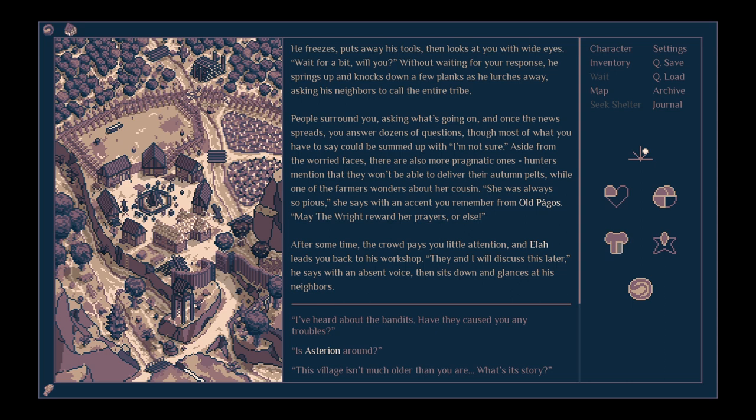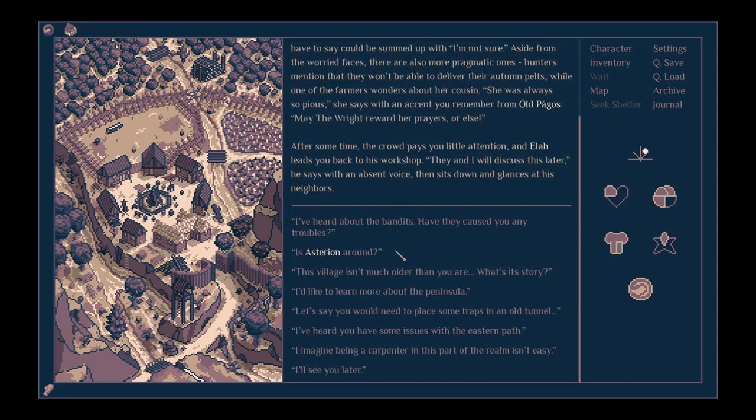After some time, the crowd pays you a little attention, and Eli leads you back to his workshop. Though you know, we'll discuss this later, he says with an absent voice, and then sits down and glances at his neighbours.